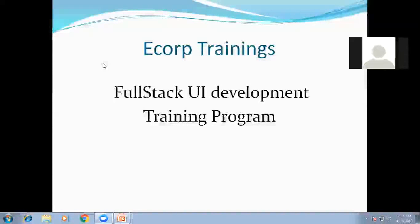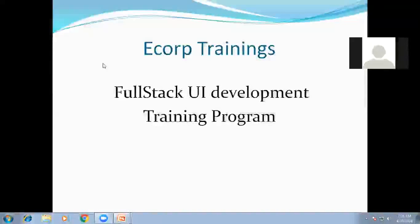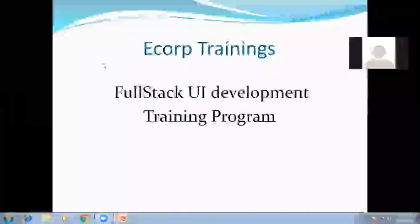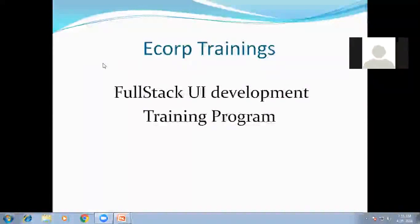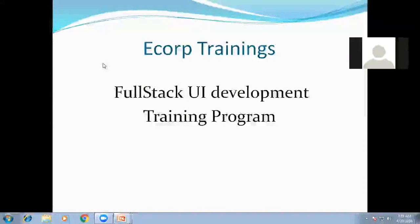What is full-stack UI development and why do we need to know about it? Full-stack UI development is a combination of both front-end and back-end technologies and industry standards. Having the knowledge of either front-end or back-end technology is not sufficient, so we need to have knowledge of both. That's the reason we designed this full-stack UI development course for making you comfortable with industry standards.